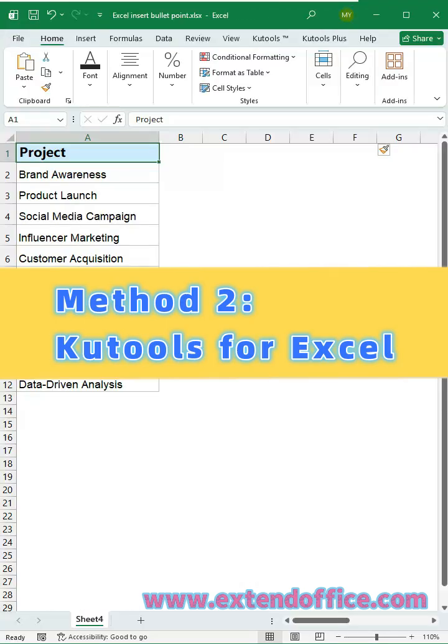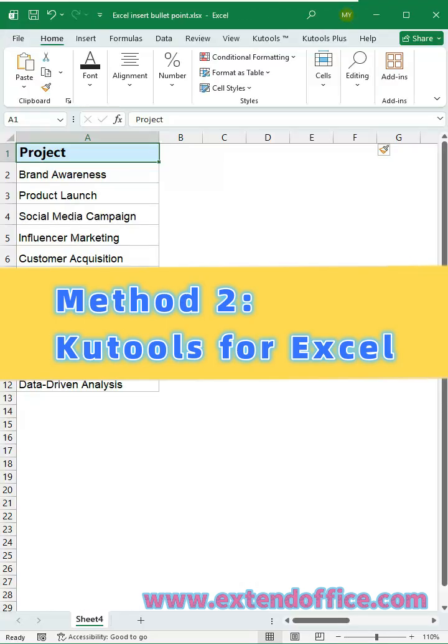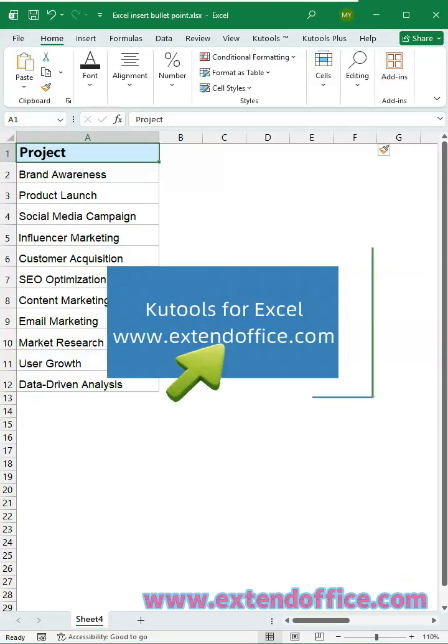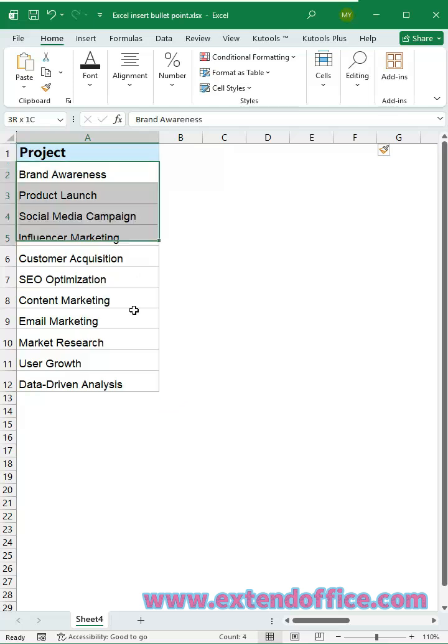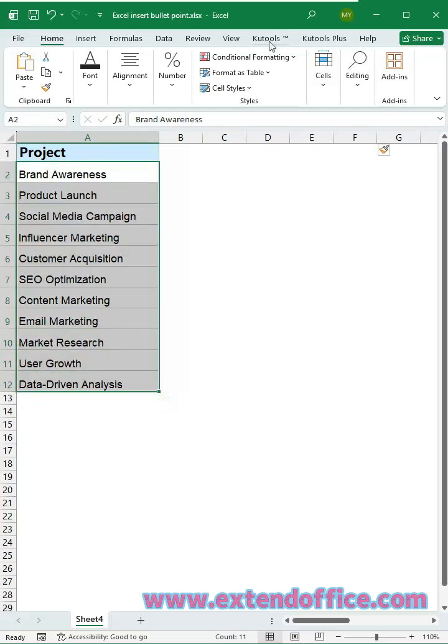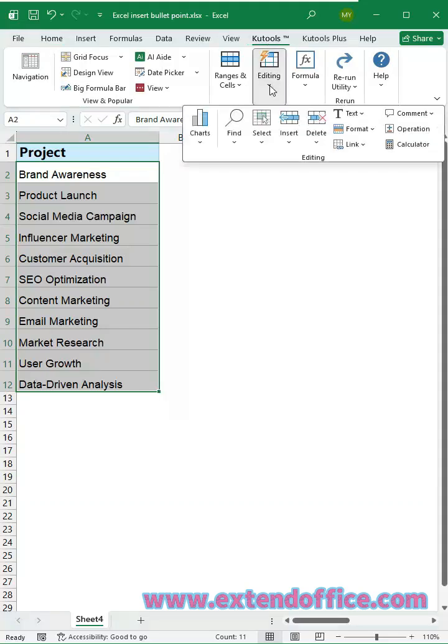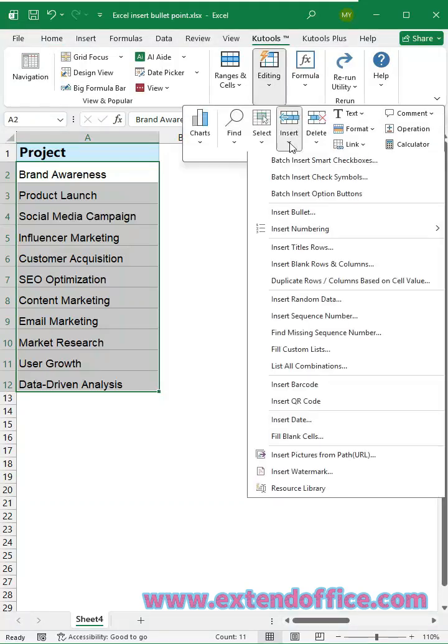Method 2 – KOOTools for Excel. First, download and install KOOTools for Excel. Select the cells you want to insert bullets. Click the KOOTools tab. In the Editing group, click Insert.